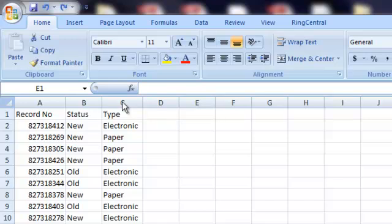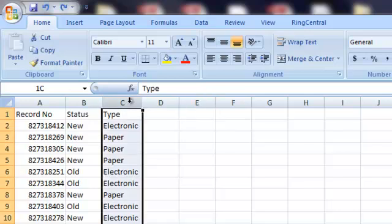Now, what separates a simple random sampling from a stratified sampling is with a stratified sampling, we want to select a certain number of records from each grouping or each strata of our data set. So, for example, in this case we have type as one of our columns.